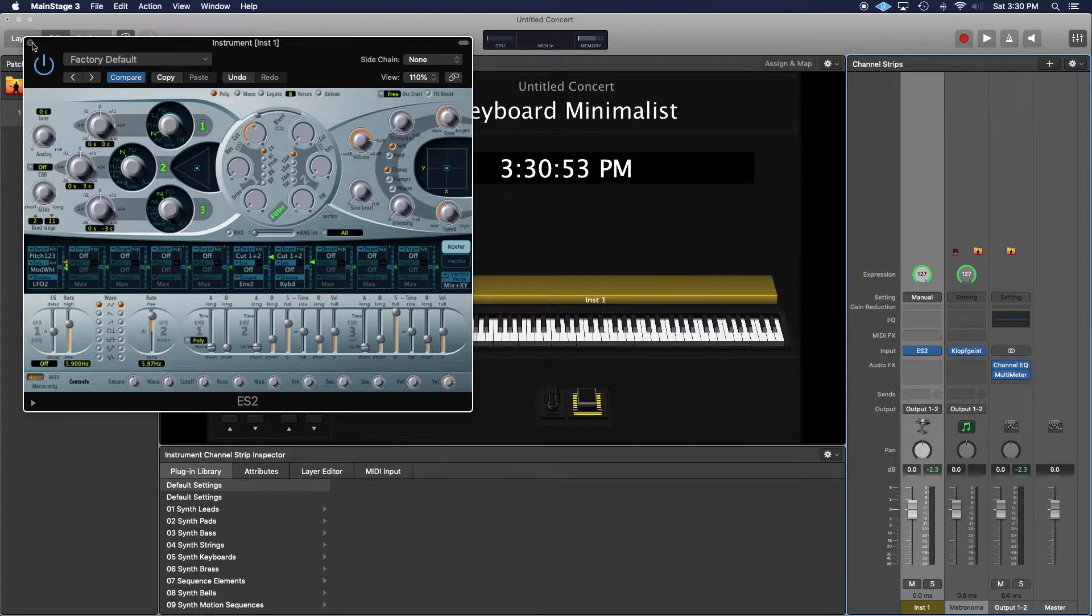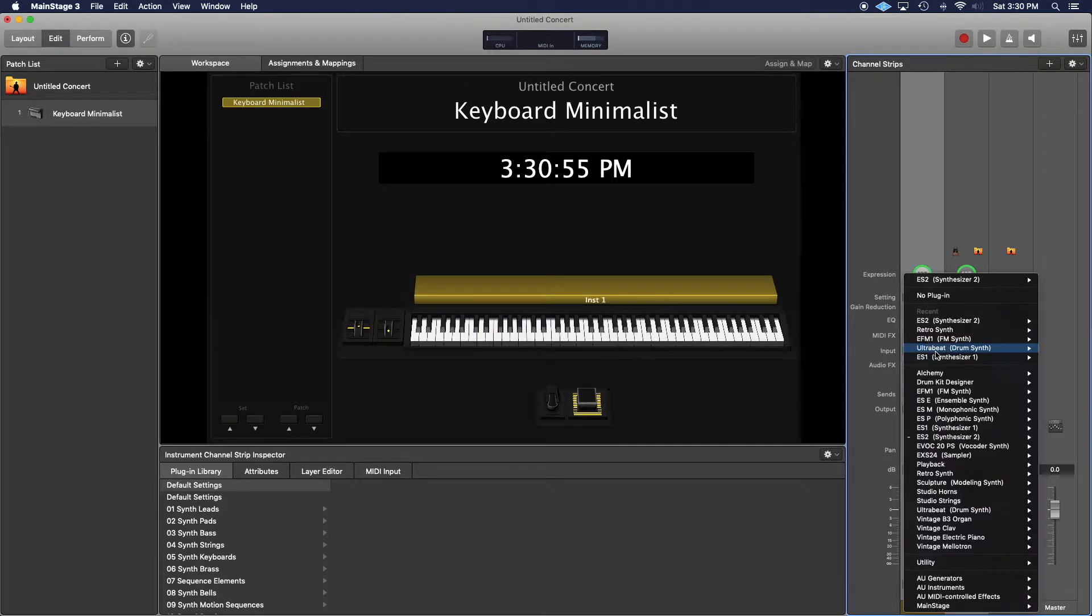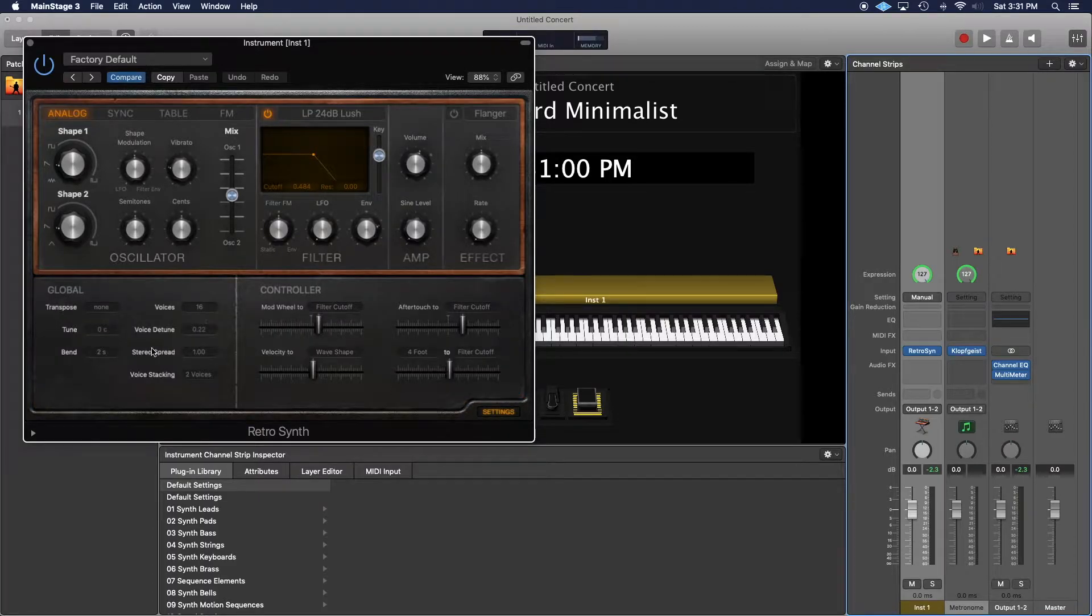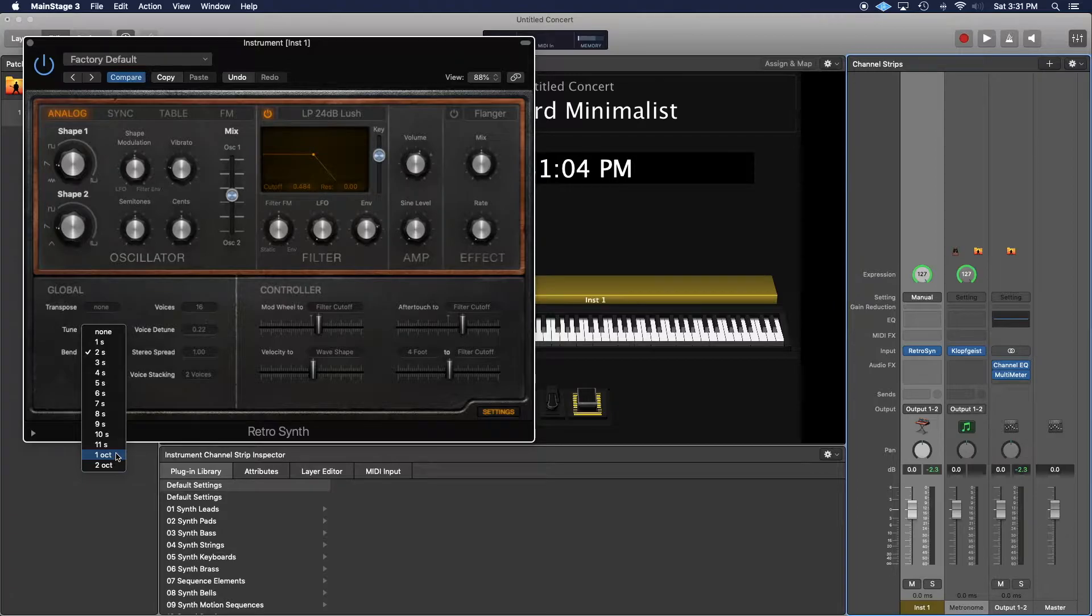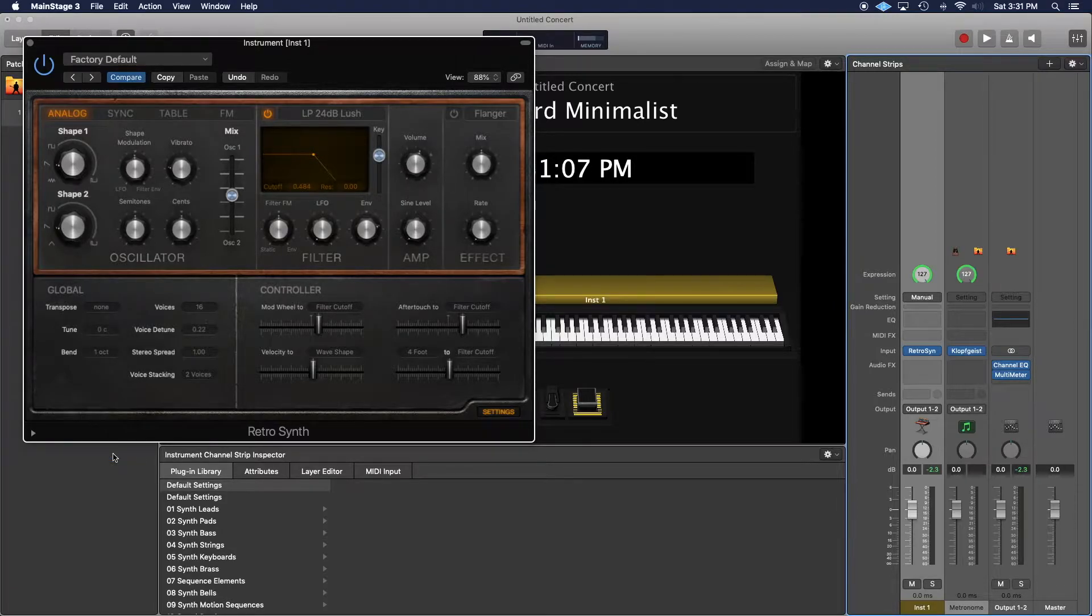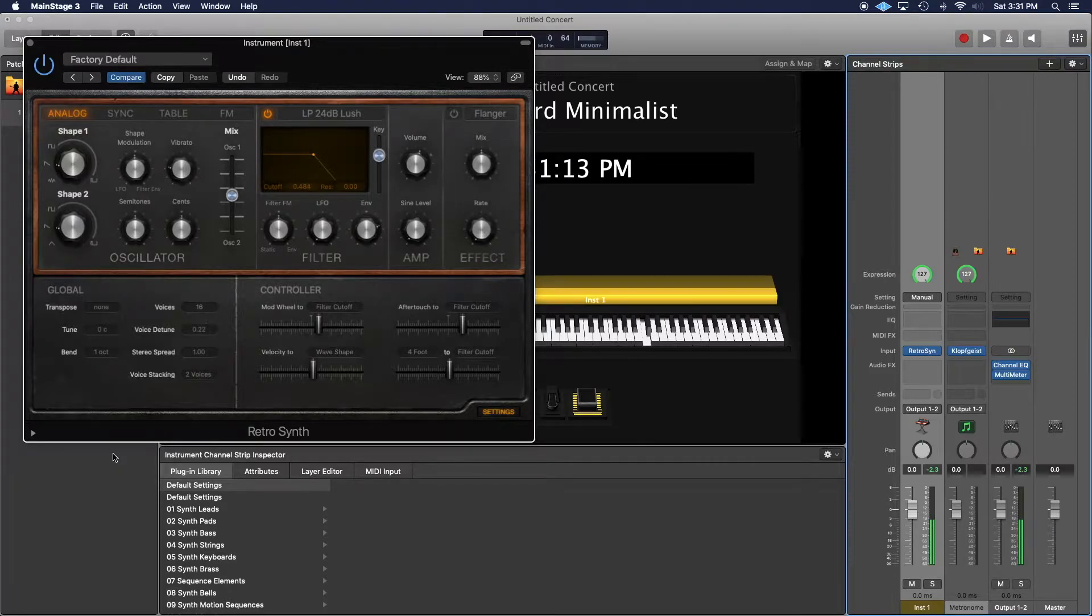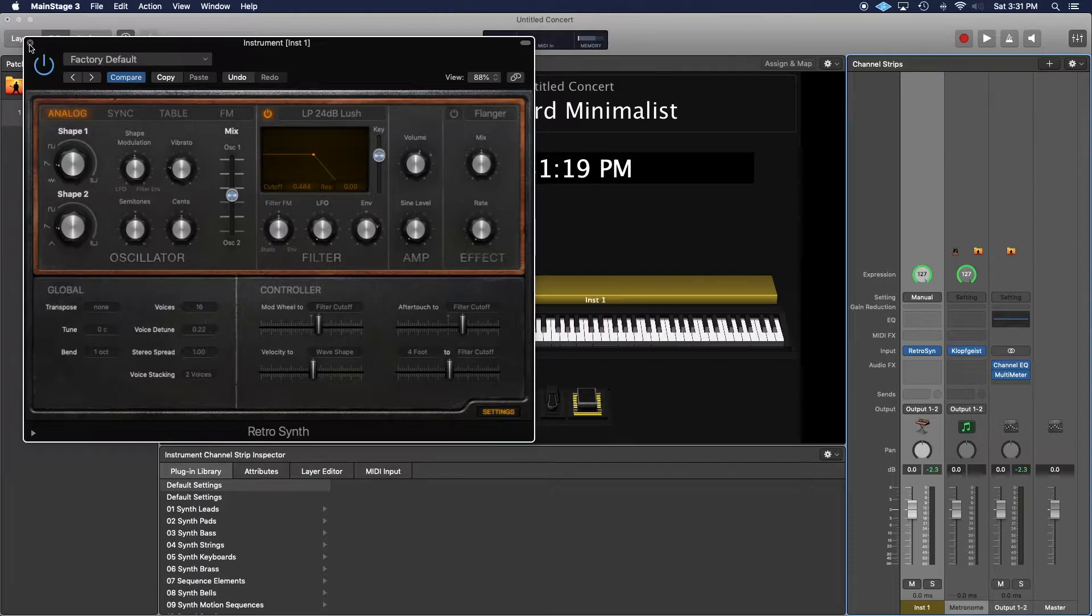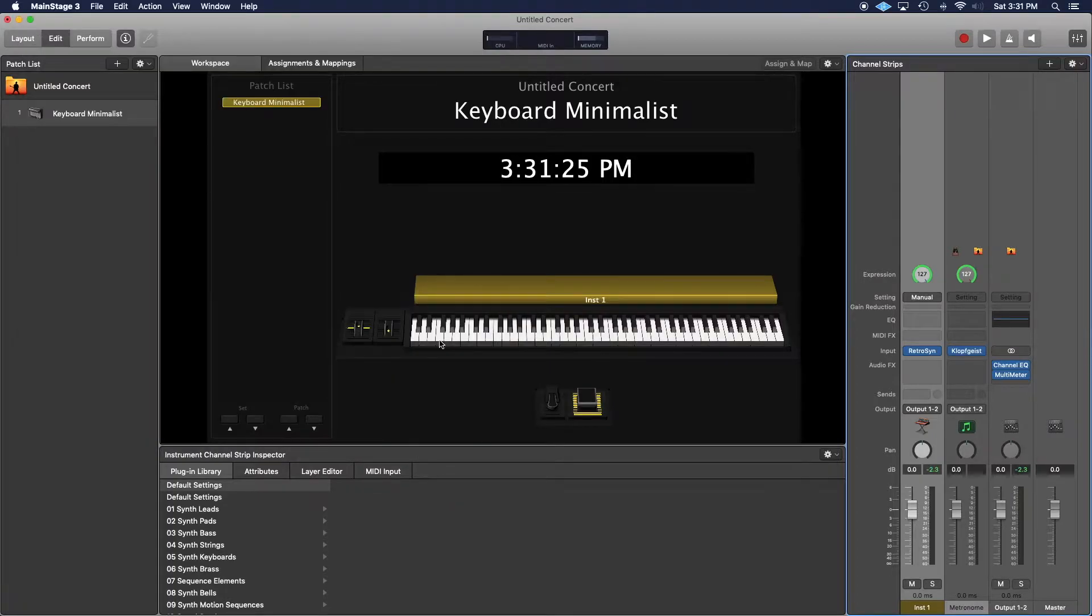But when you move over to RetroSynth, the pitch bend is down here in the settings. It gives you up and down parameters, and it will go one octave up and one octave down like this. That's not going to work for what we want if we want only a two semitone rise with a full octave drop. So here's what you do.